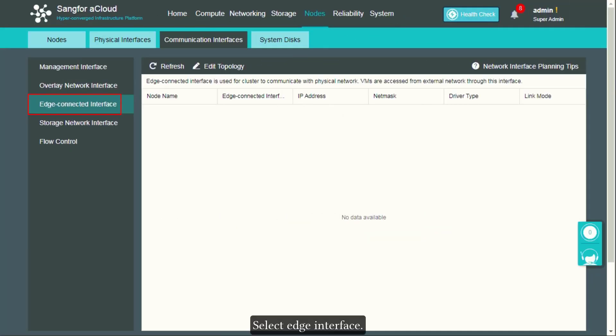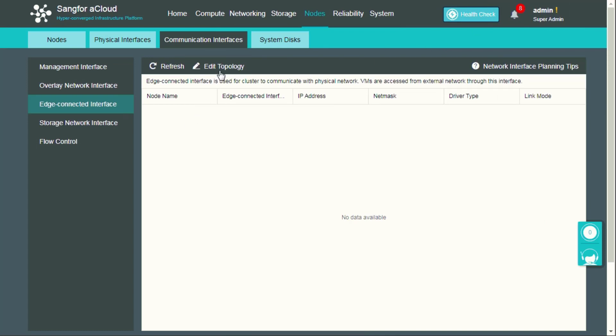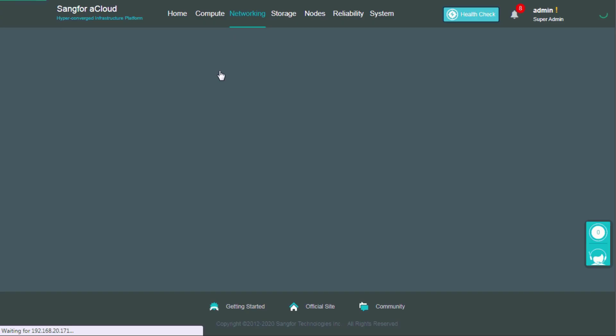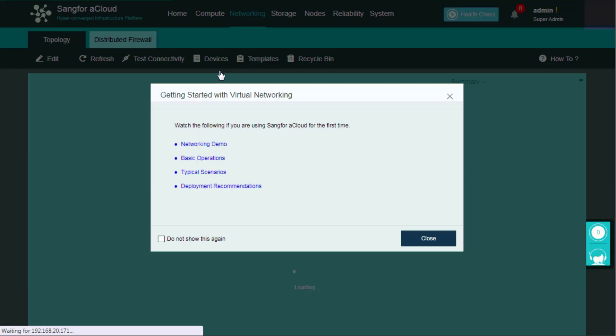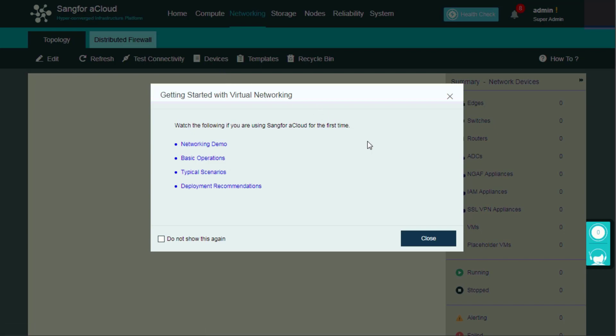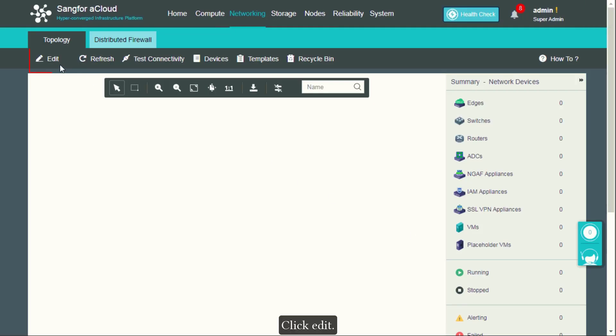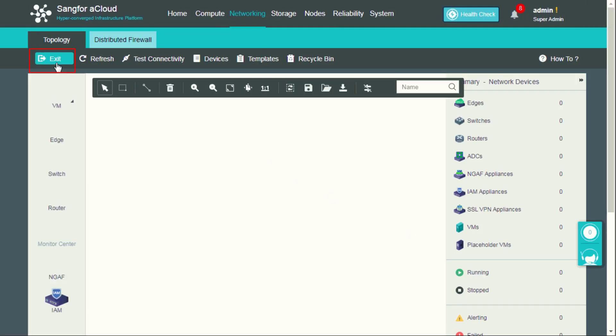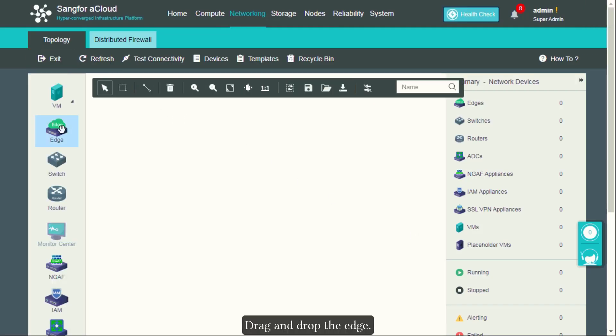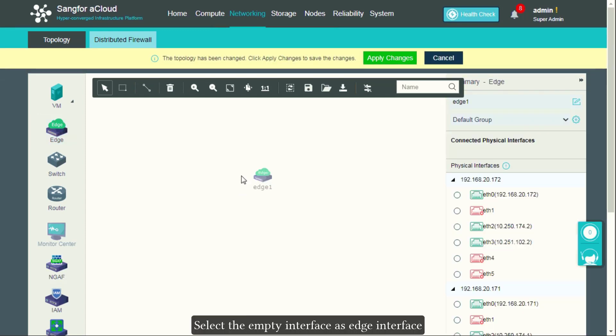Select edge interface. Click Edit Topology, click Edit, drag and drop the edge, select the empty interface as edge interface.